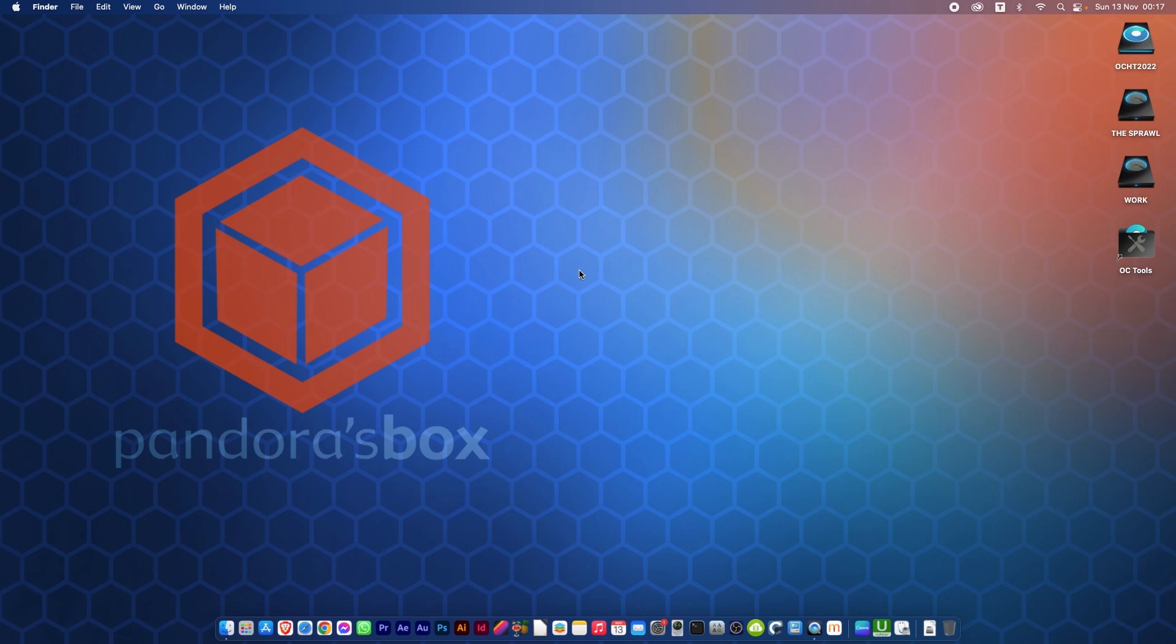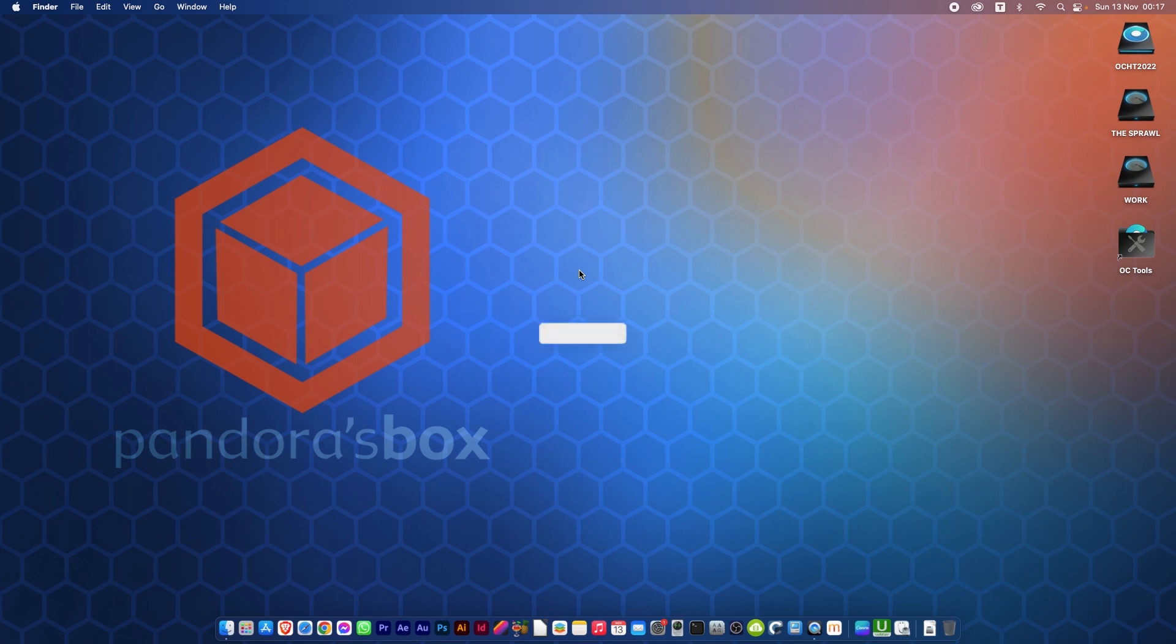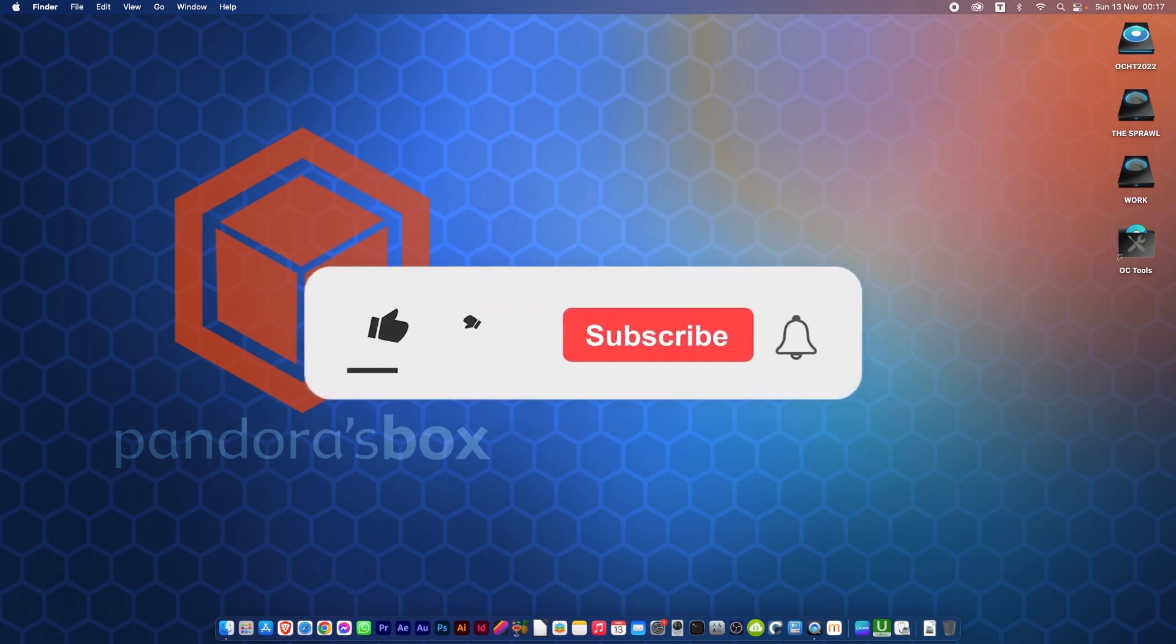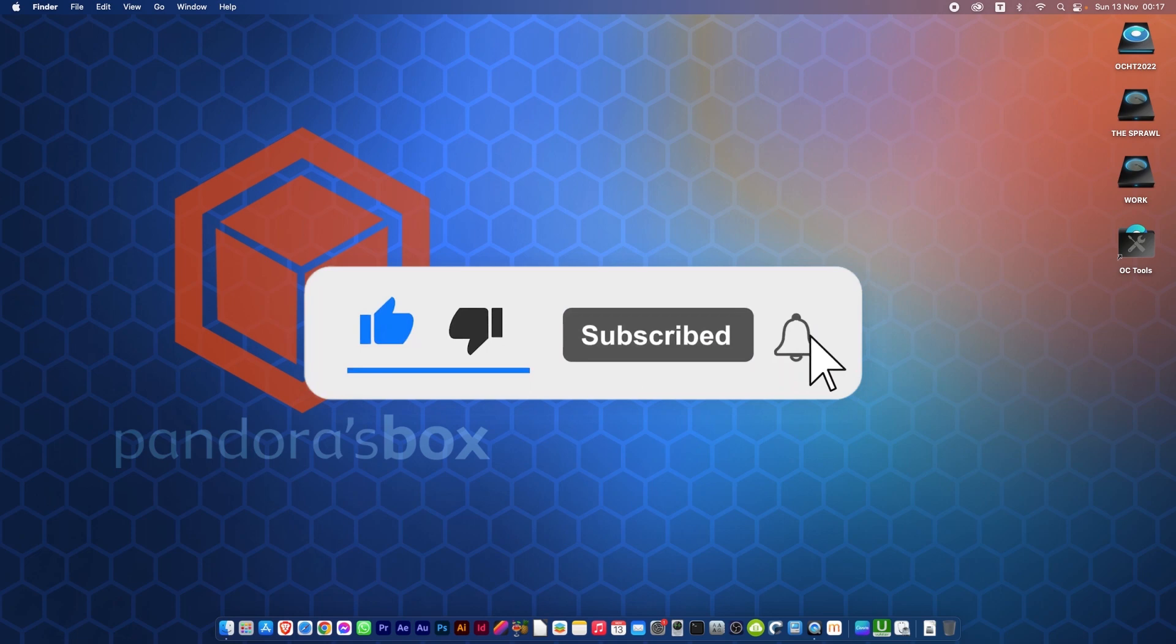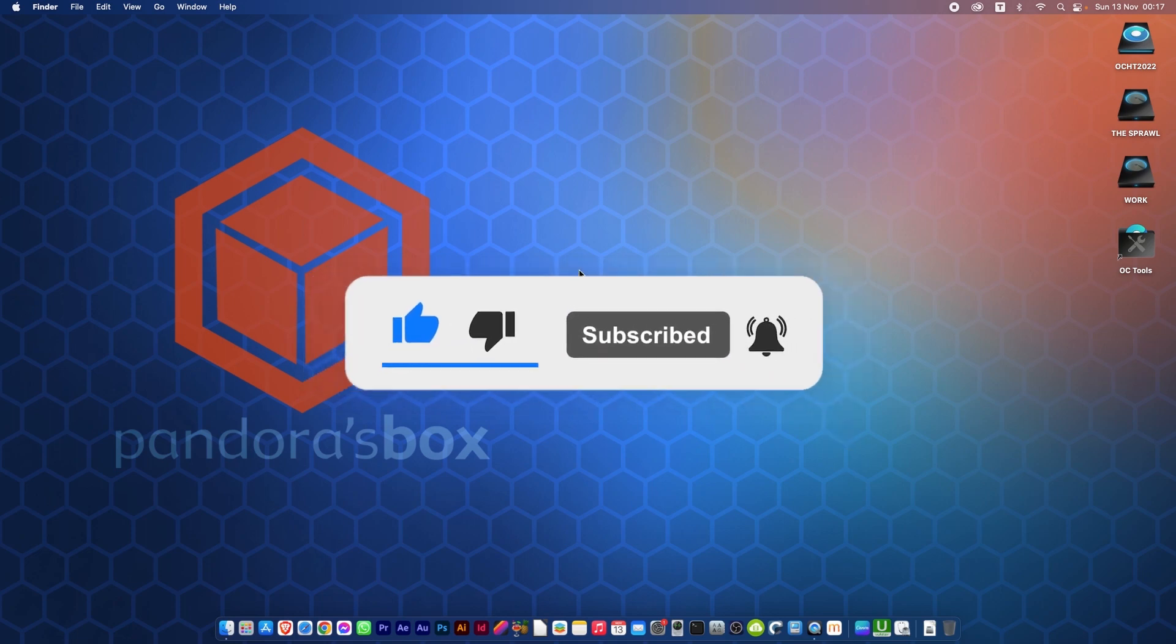You can now restart and use the latest version of OpenCore, and we're done. As always, feel free to comment, click like, subscribe, and click on that bell to get any notifications of new videos I may upload. Until then, thanks for watching.